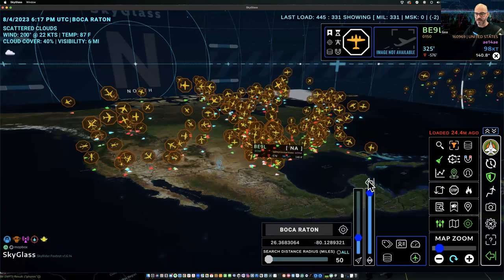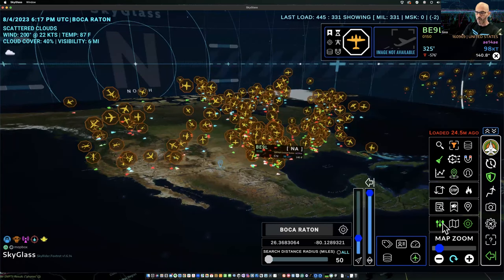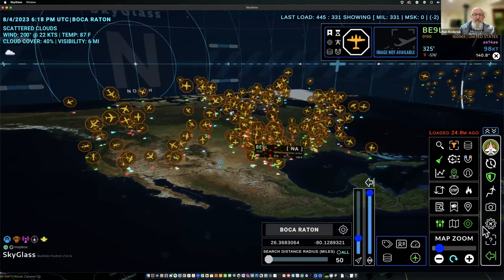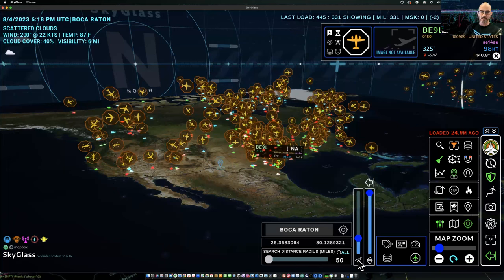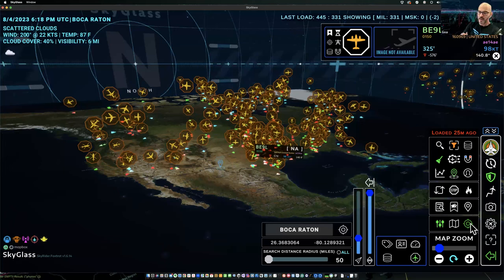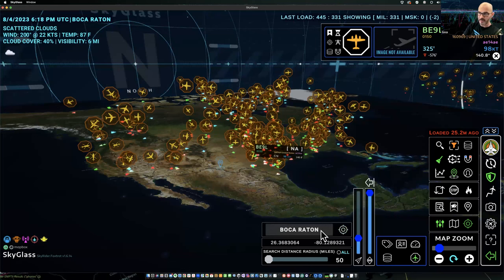Most often you'll want to keep the extra sliders collapsed, since you'll use the scale and height adjustment sliders most often. The last button in this grouping is the location target. If I toggle that on, we get the location input pop-out panel to change your home location. This is also where the search distance radius slider lives, which only impacts standard mode.